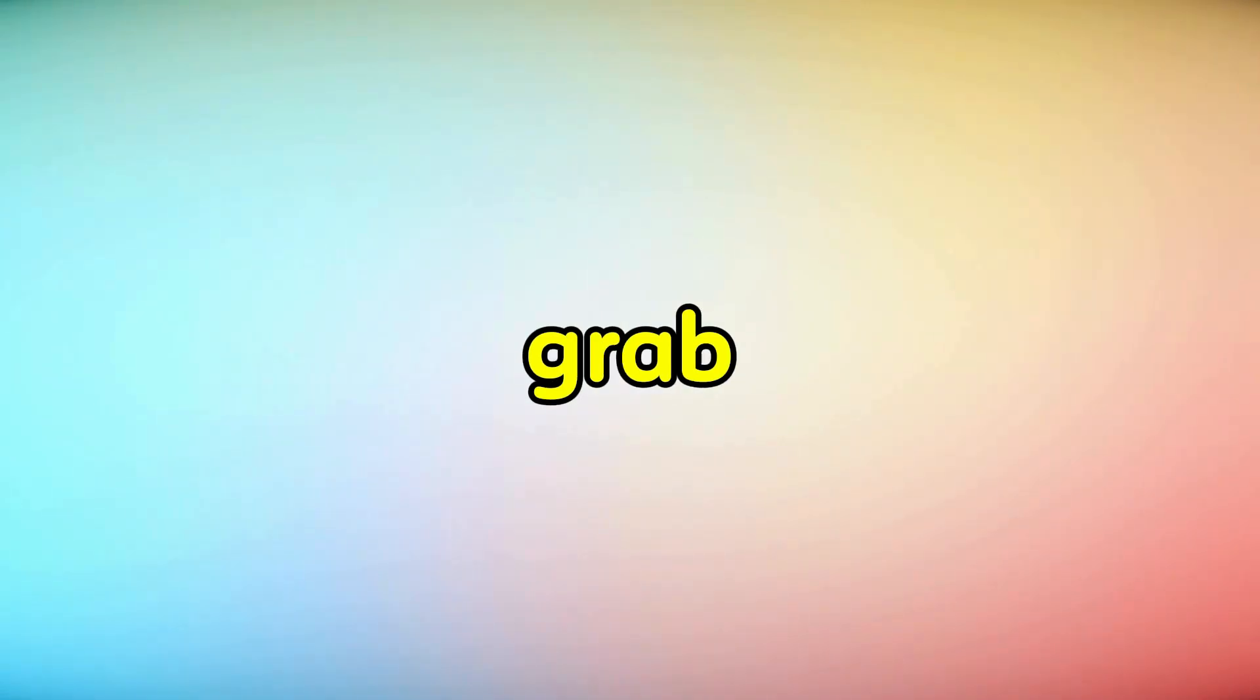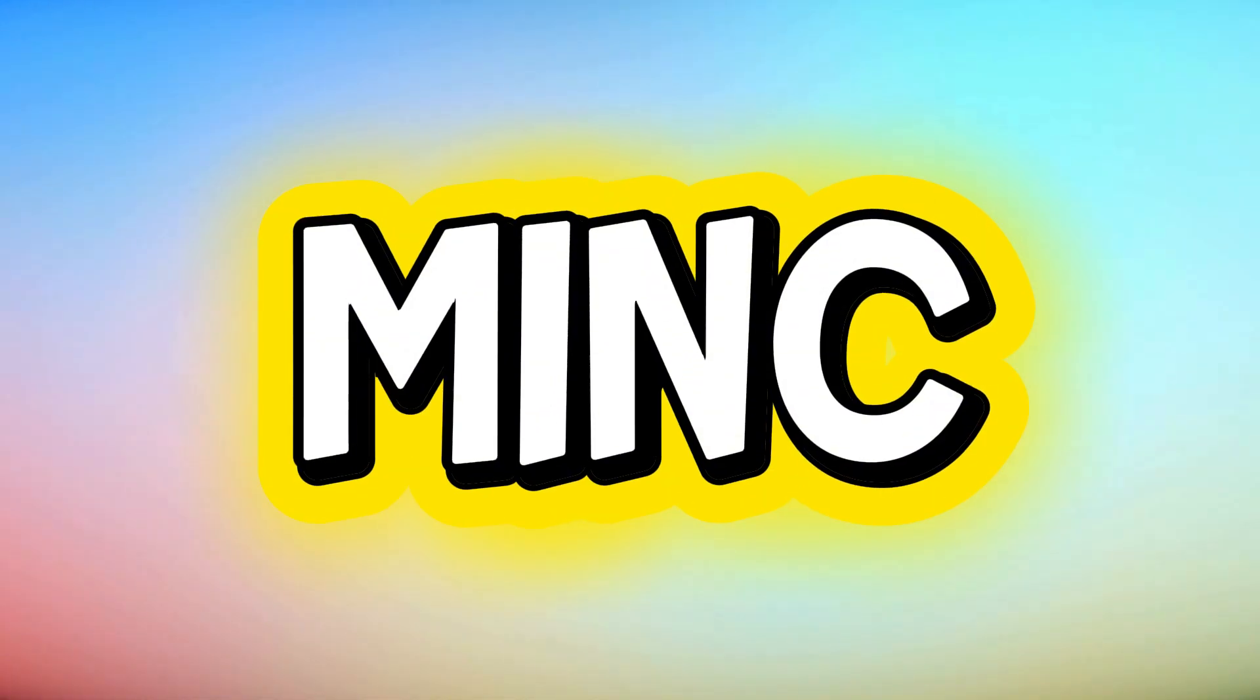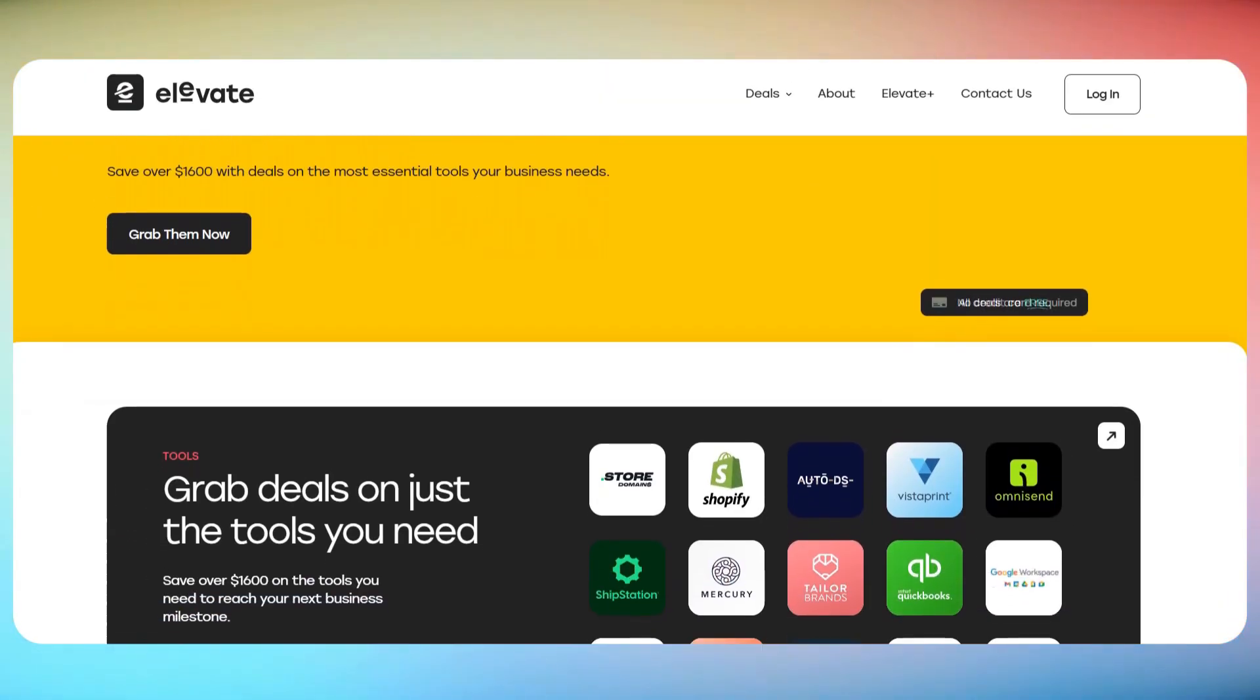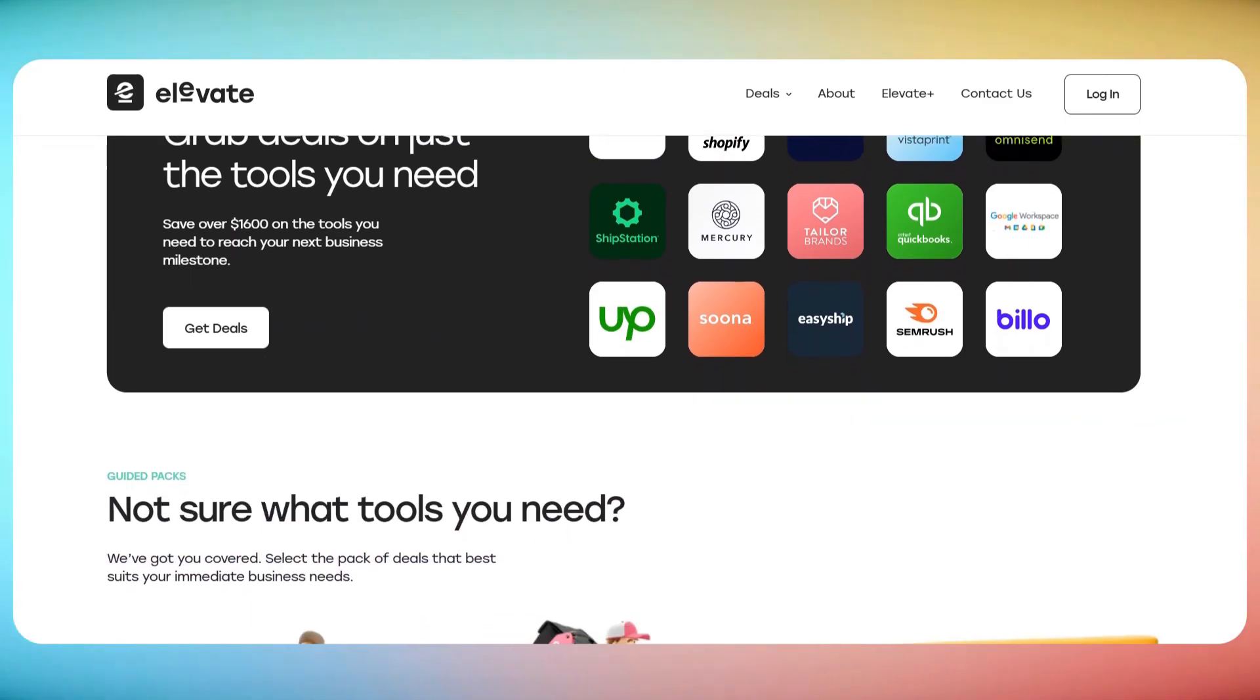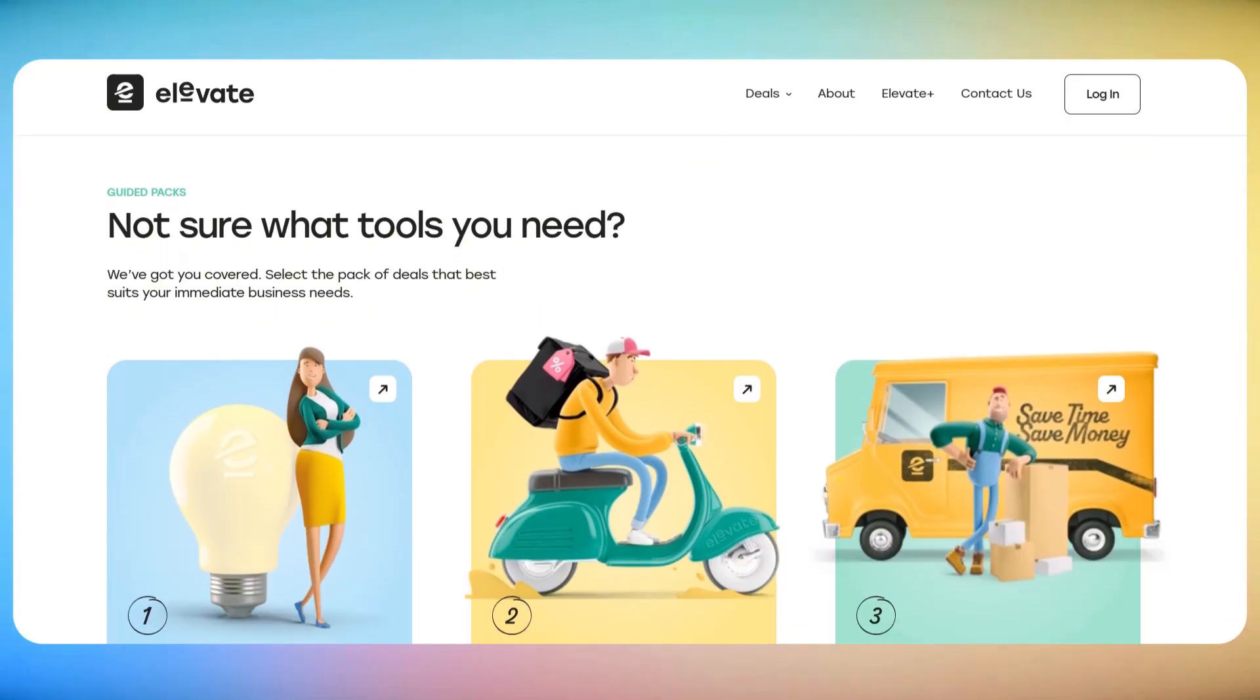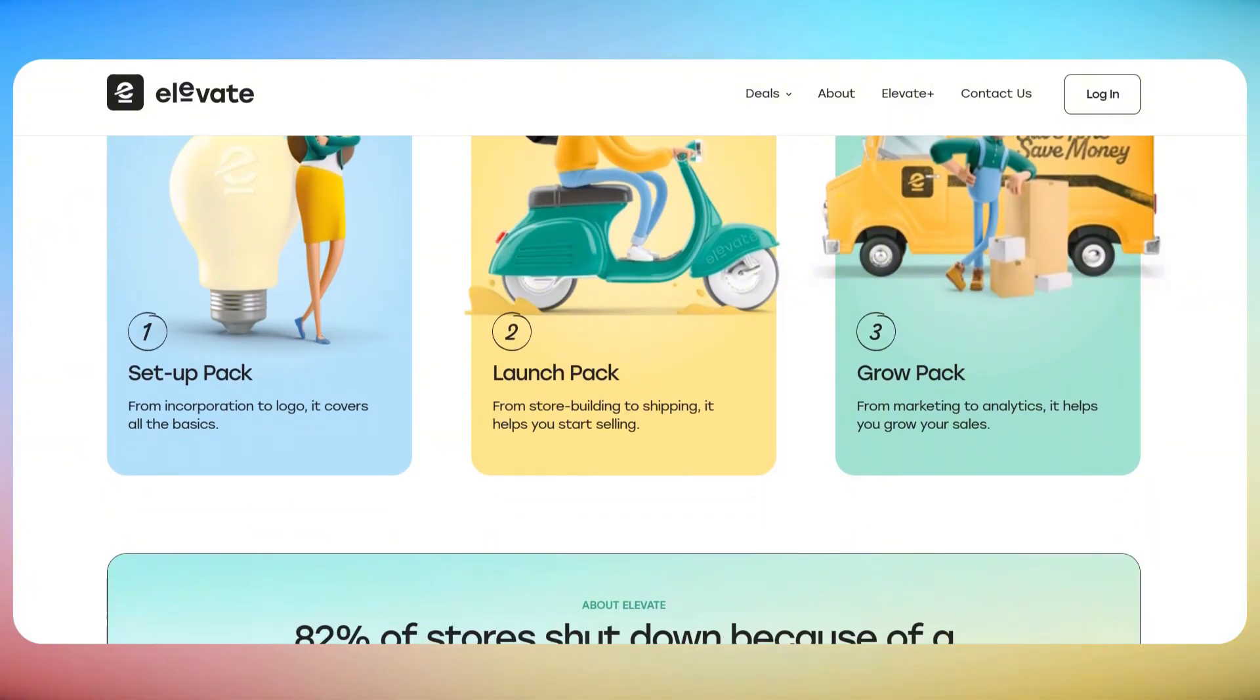And right now, for a limited time, you can grab your .store domain for just $0.99 using my exclusive coupon code MINC through the link in the description. Plus, when you buy a .store domain, you unlock Elevate.store, a completely free, curated toolkit for online sellers packed with exclusive deals on powerful tools like Canva, Shopify, AutoDS, and more.